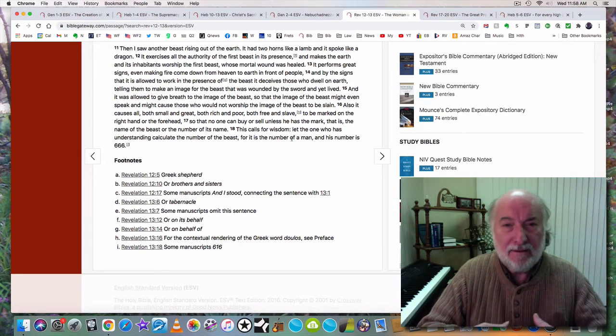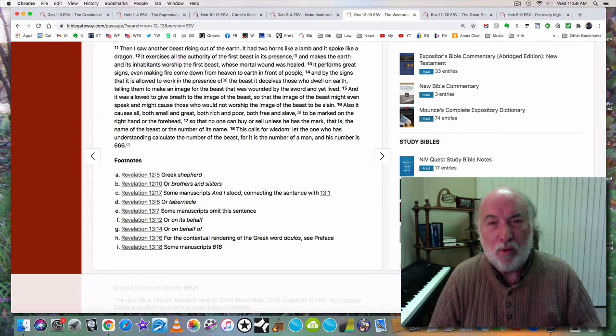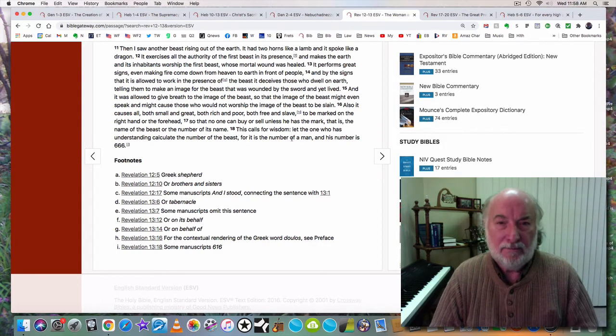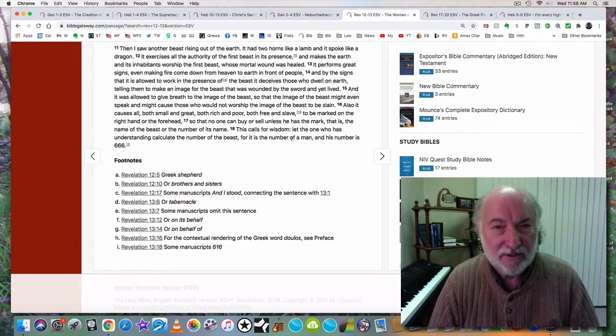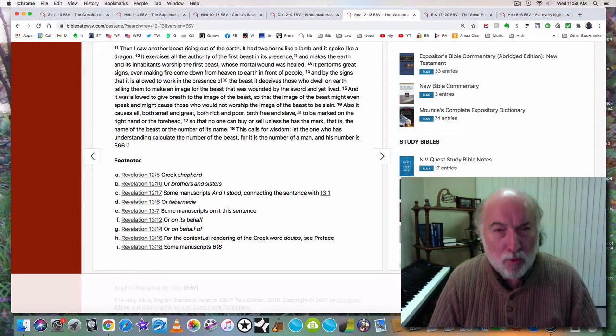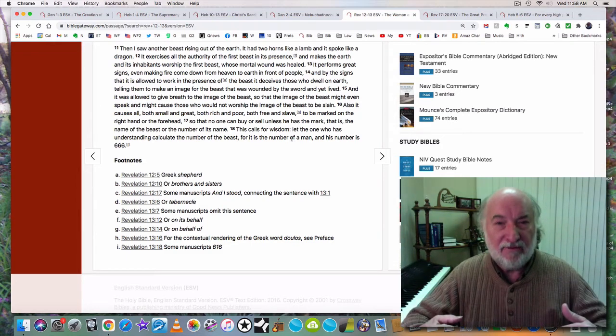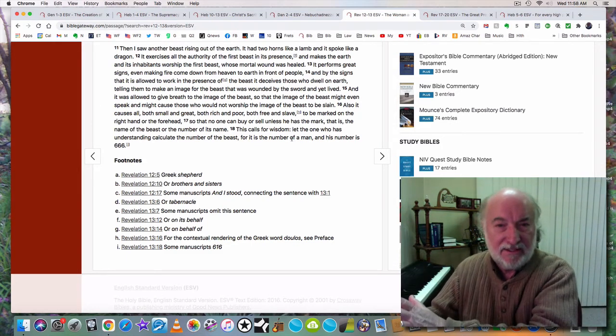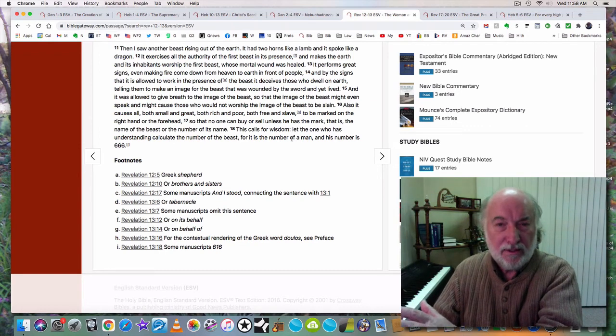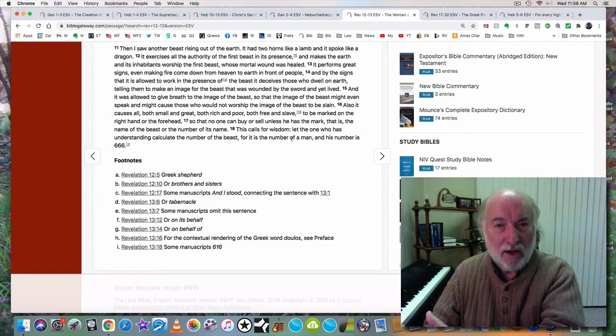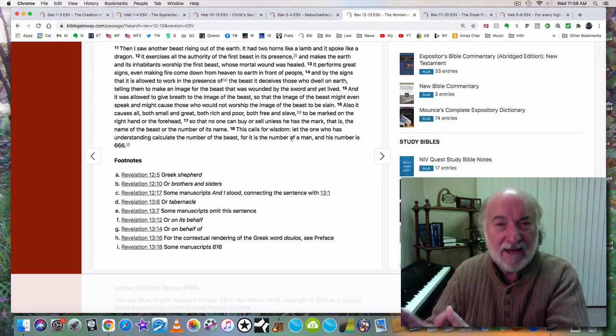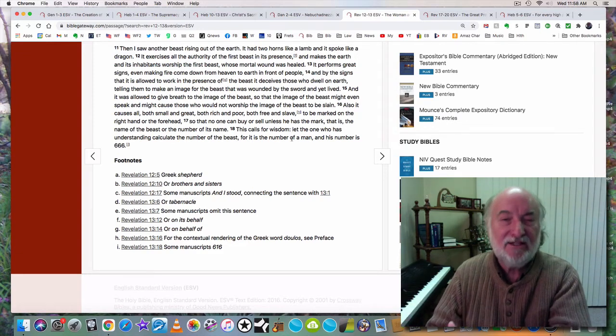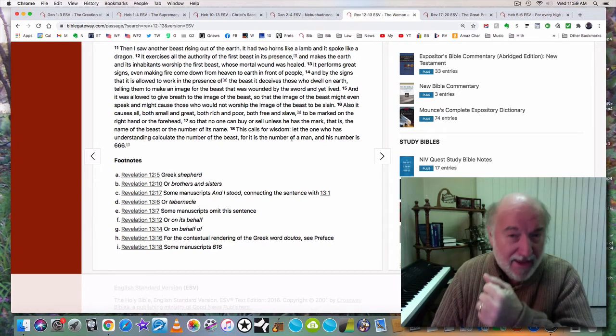But men reject him. He is the stumbling stone. Why do they reject him? Because they want to believe that they themselves are responsible for their salvation. People want to think that they can do it, that they're good enough. They don't need somebody else to give it to them. I have news for you, you will never get in based upon your own efforts. You can't do it. You cannot be good enough to get into the kingdom of God. You can't make it.